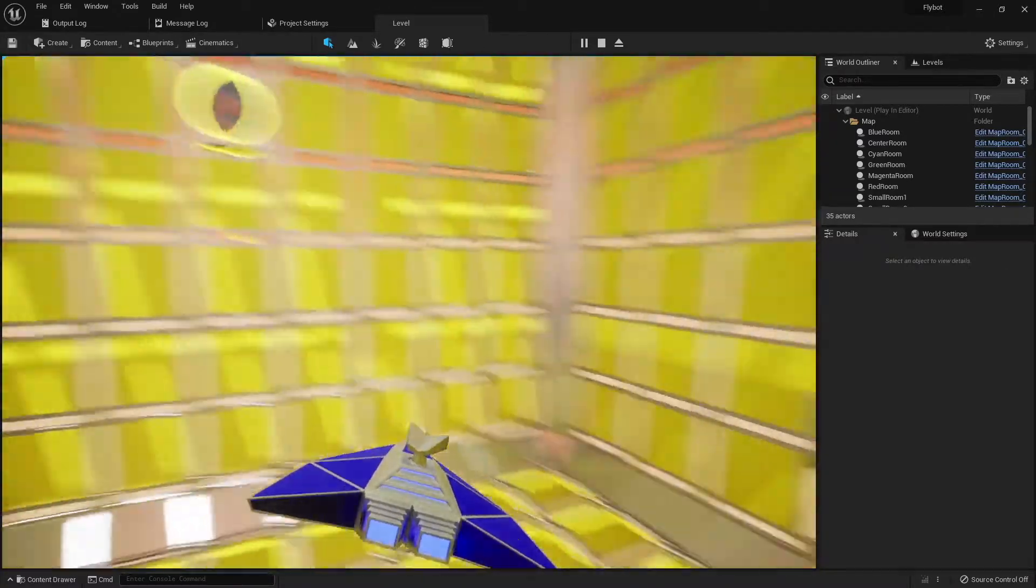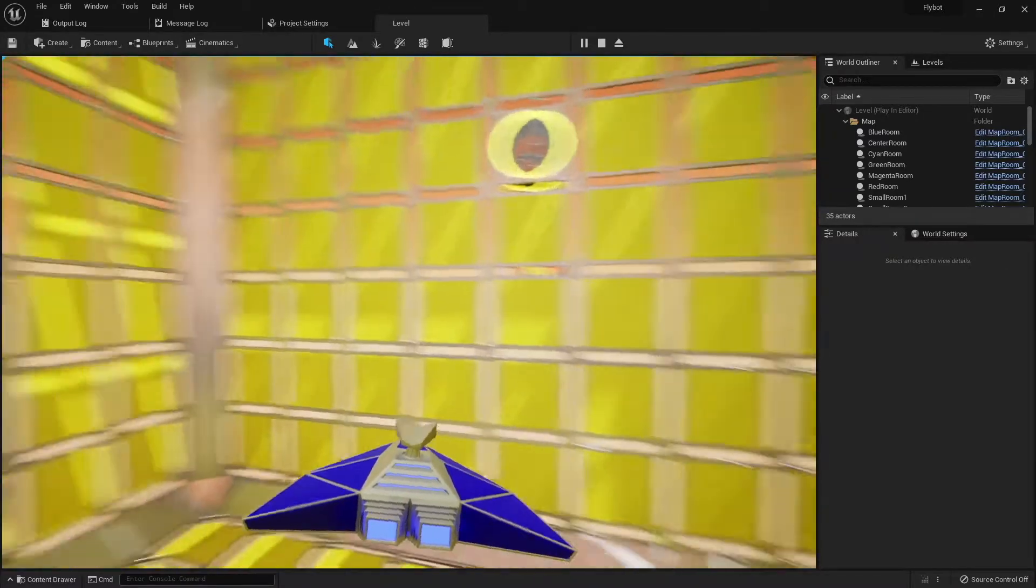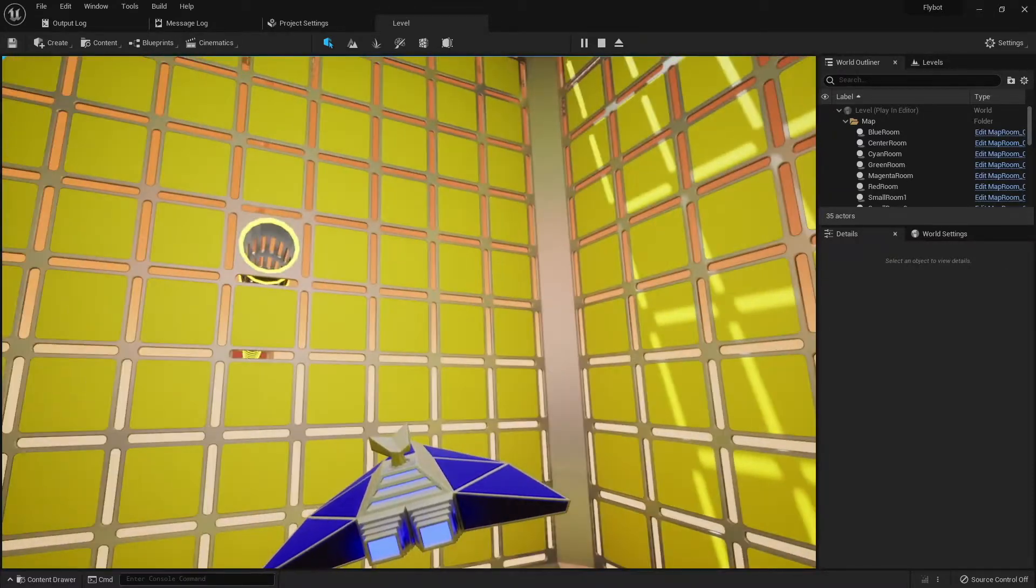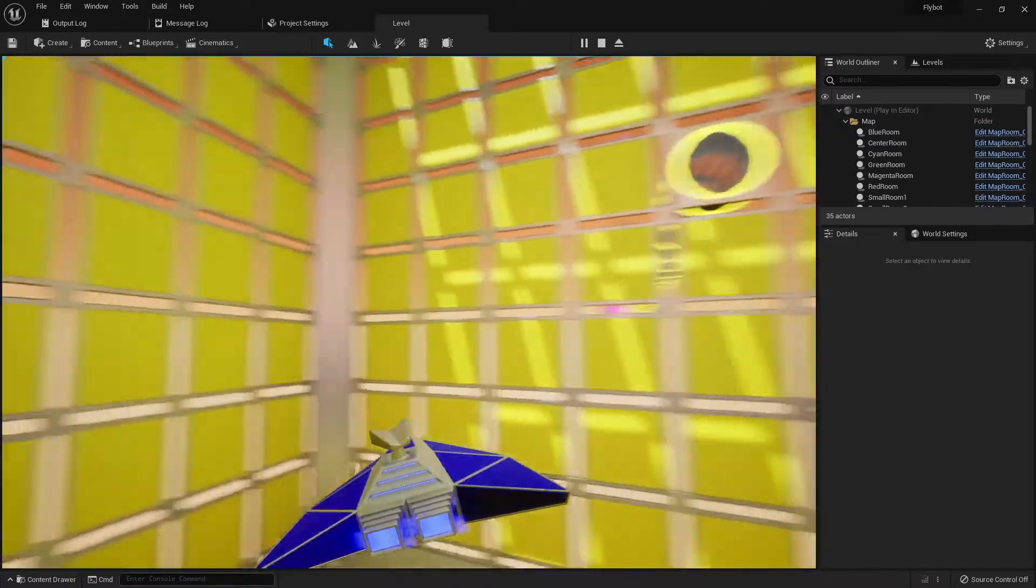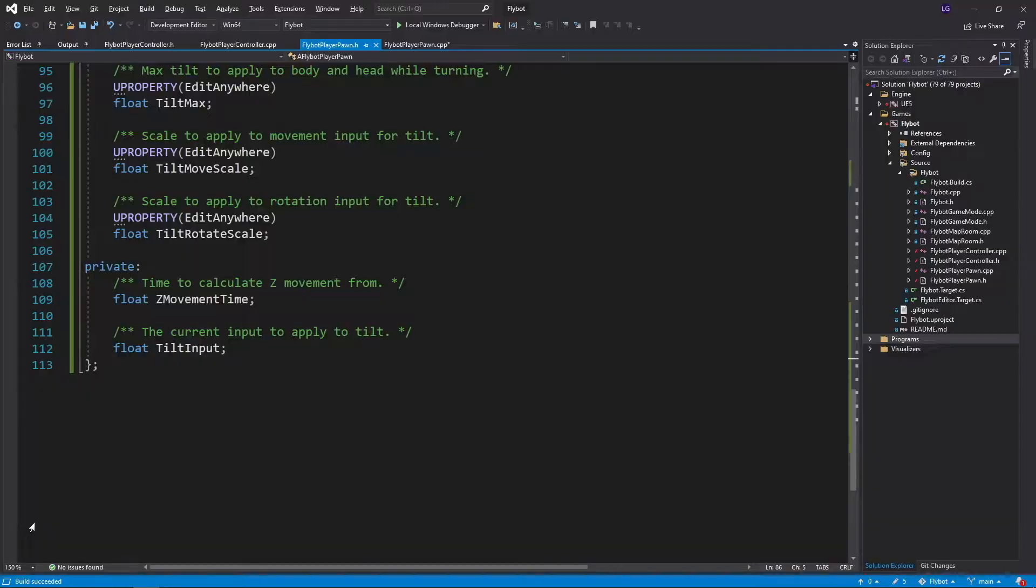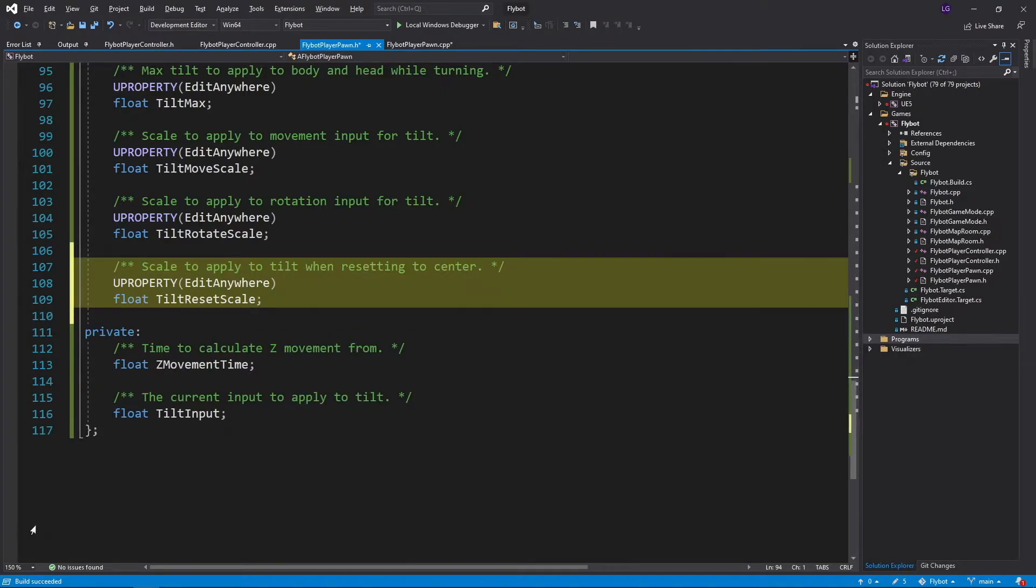One thing that's missing is that when we're done moving or rotating, the tilt stays there. It doesn't move back to the center. To fix this, let's first open up FlyBotPlayerPawn.h and add a new variable called TiltResetScale. This will be the amount to adjust back to the center during each tick.